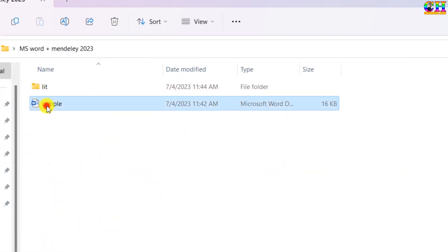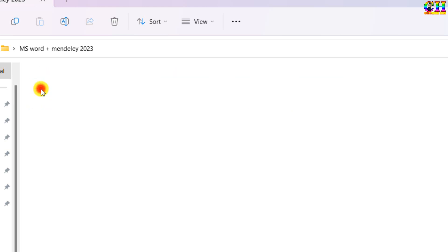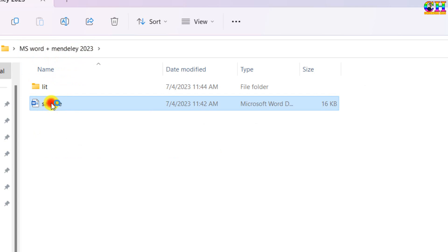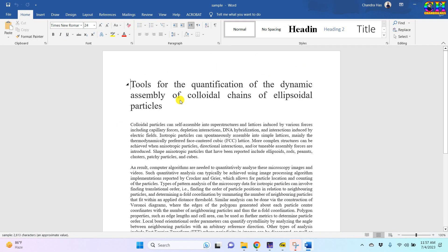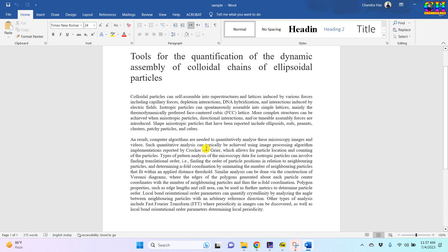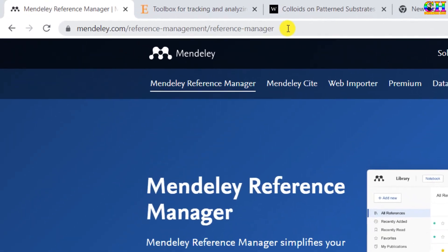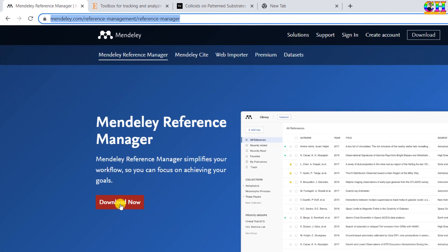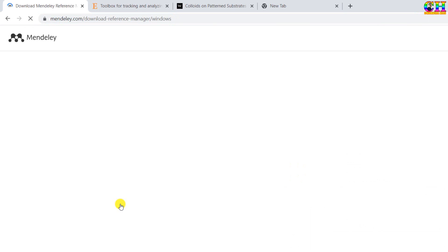I have one sample file in which I want to print some references. This is Office 19 version, but if you have the latest one you can use that — there is no problem. First of all we will go to the official website of Mendeley. We need to download the Mendeley reference manager. I am using Windows operating system, therefore I will download this one, but if you are using Mac or Linux then you can choose accordingly.